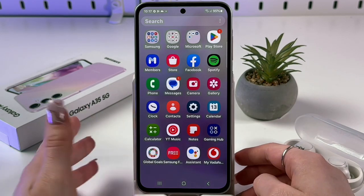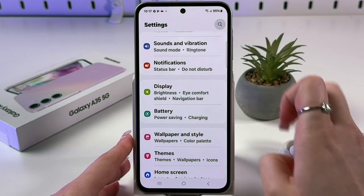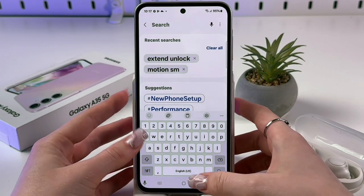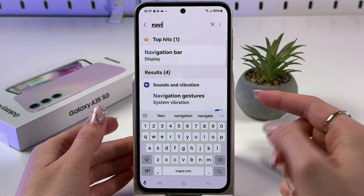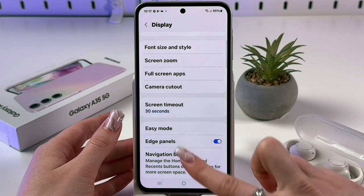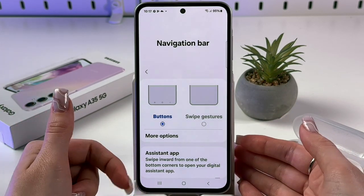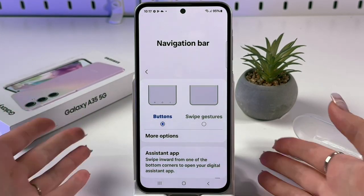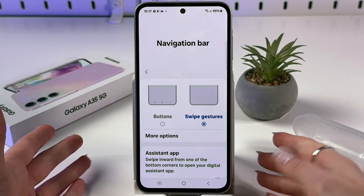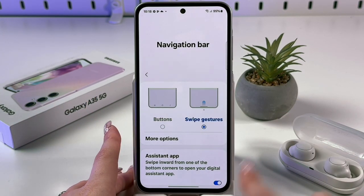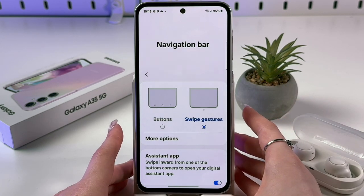To switch between buttons and gestures, open Settings again and use the search bar — type 'navigation bar'. You can find it in your Display settings. Select it and you'll see two options: Buttons (currently shown on display) and Swipe Gestures. Tap Swipe Gestures and now you'll see a single line at the bottom of the display, making it look more modern.